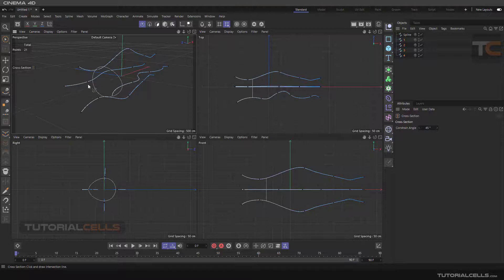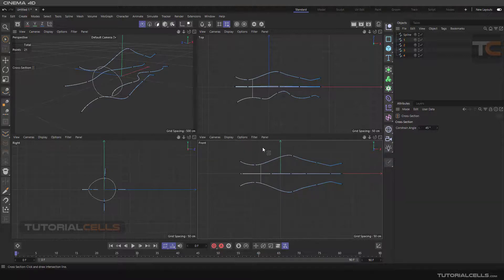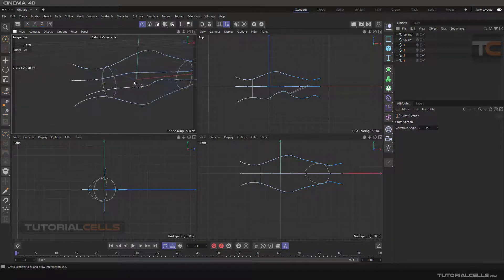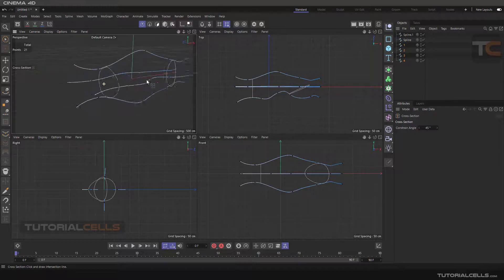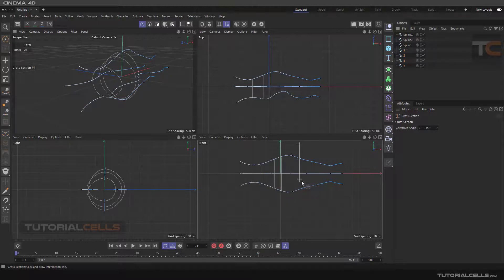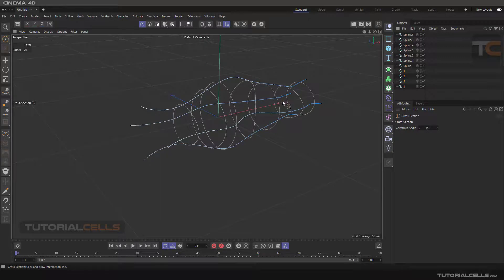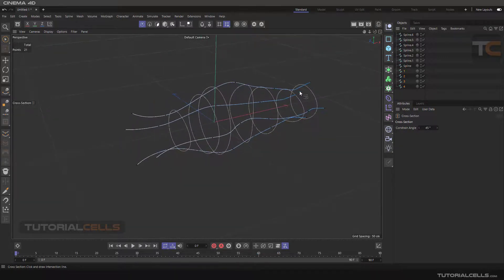It draws a simple spline at the intersection of those splines. You have to use Cross-Section in any view except the perspective view. For example, you can go to the front view. As you can see, it draws an incorrect result in the current perspective view. So hold Shift, click and drag, release mouse, then click and drag again to make the spline correctly.